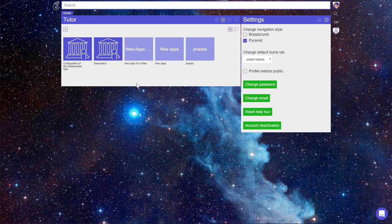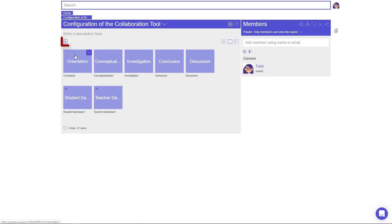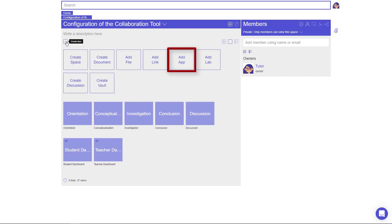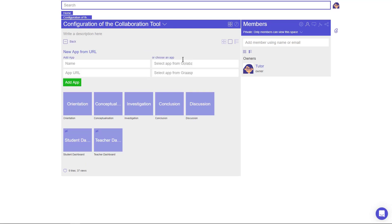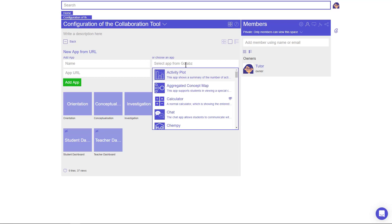To use the Collaboration tool, open the ILS and stay in the main folder of the ILS. Click on the plus icon and choose Add App. Click in the field Select App from GoLabs and select the Collaboration tool.